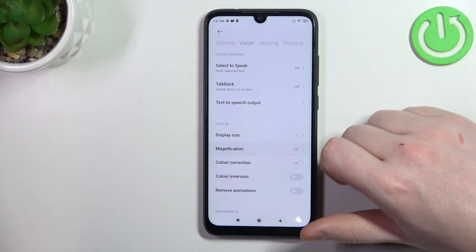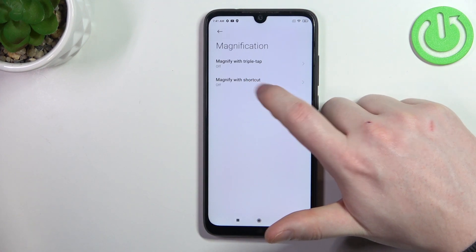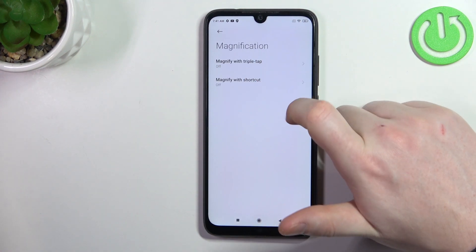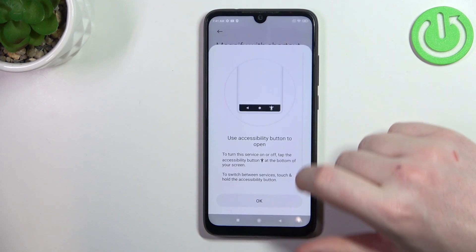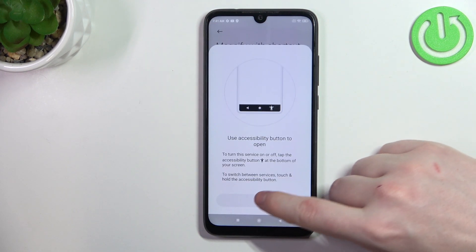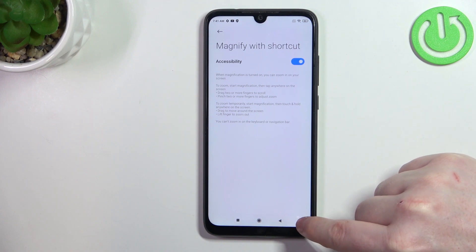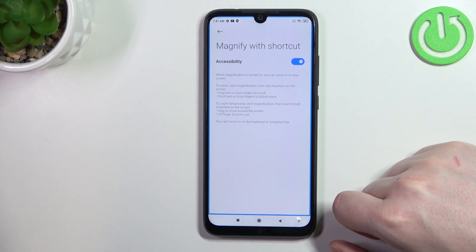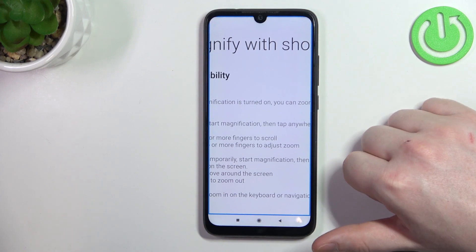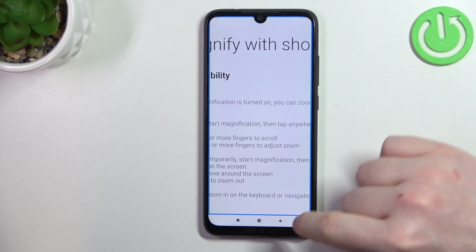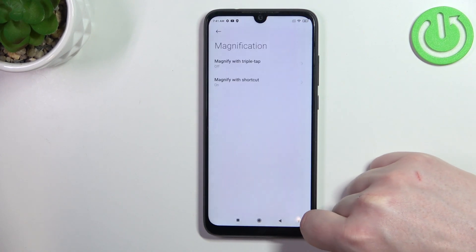Then there's magnification that you can activate with a shortcut or with triple tap. We're going to go with the shortcut. This should add the accessibility button in the bottom right corner of your screen. When you click on it, you'll be able to click anywhere else to zoom in. If you want to zoom out, click on that same icon.